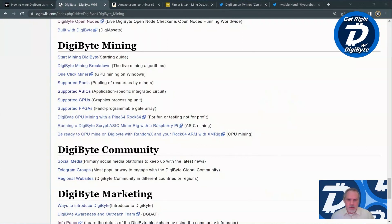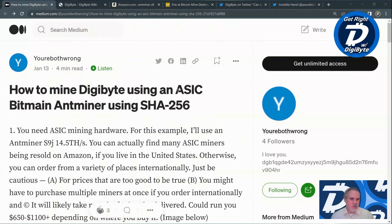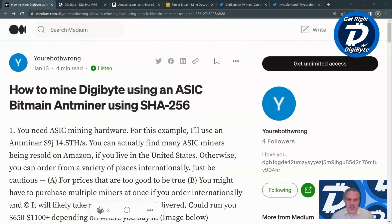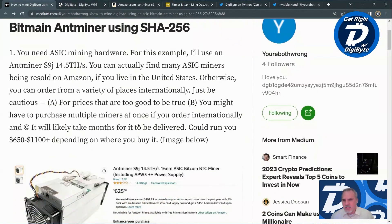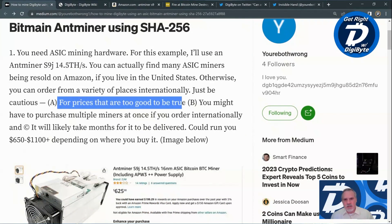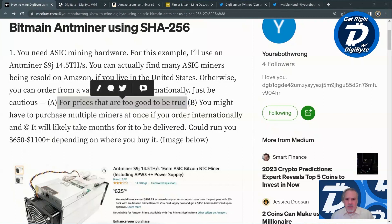Now there are three things I really like about all of this, and the first is the article itself. It's listed as a four-minute read, and Medium also offers the ability to listen to the article being read. The article is very concise and not overly technical. I'm not a technical guy myself, but once I reached the end I was confident I could do that. At the beginning of the guide he offers some really good advice, such as only purchasing the miner from reputable sources and being mindful of deals that are too good to be true.